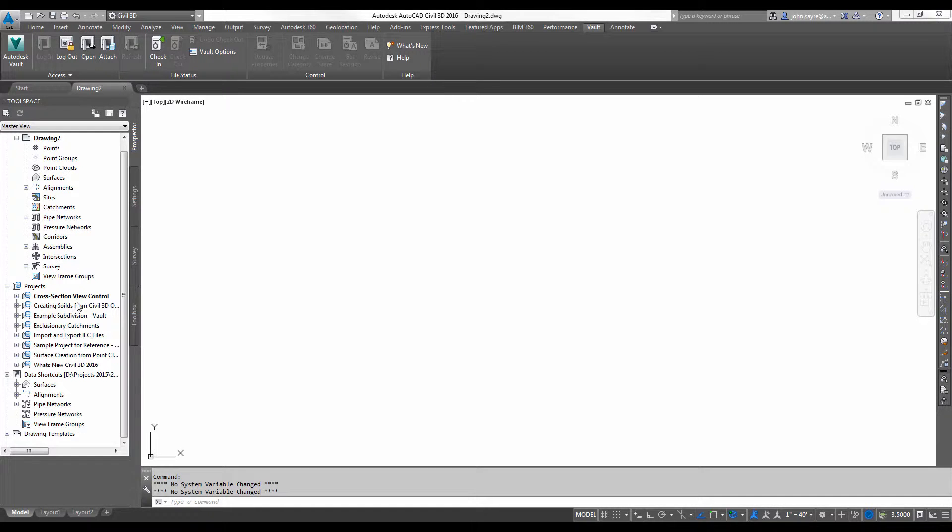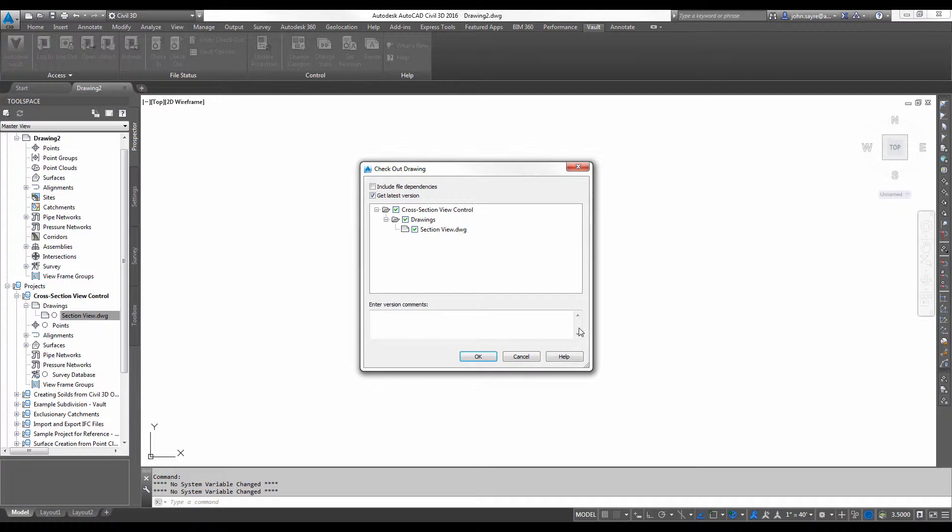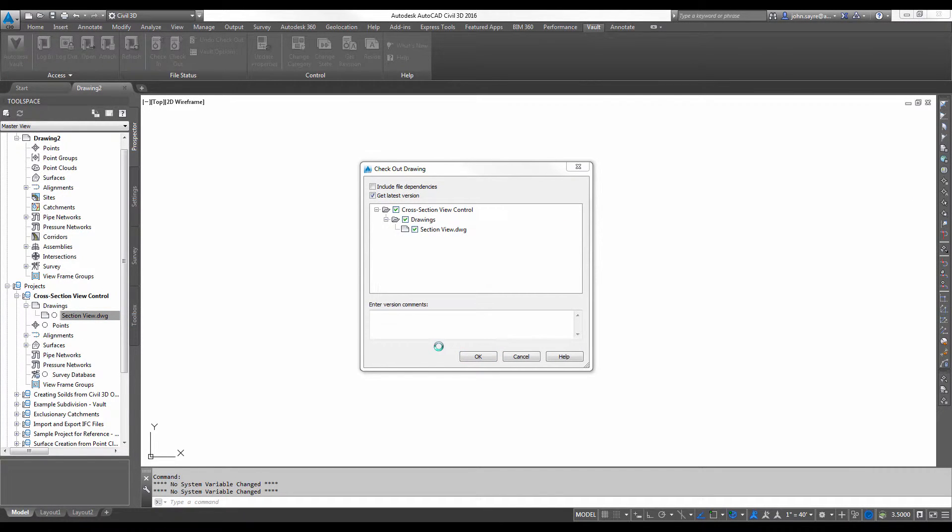For example, let's open up a drawing of a surface that I have with a channel inside of it.